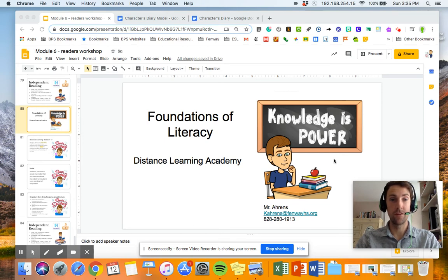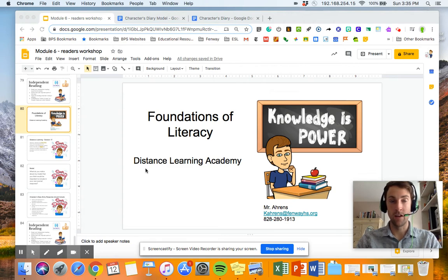Hi, everyone. What's up? It's me, Mr. Ahrens, back again for another week of your Distance Learning Academy. I hope you guys are all doing well. I know this quarantine is getting long, but I hope you're hanging in there. Reach out to me if you need anything — my contact information is right here.